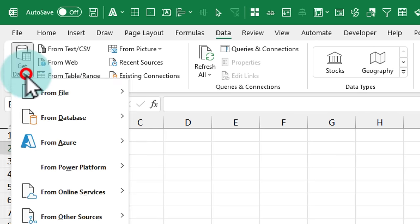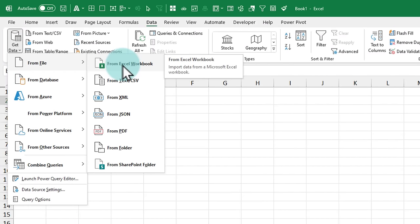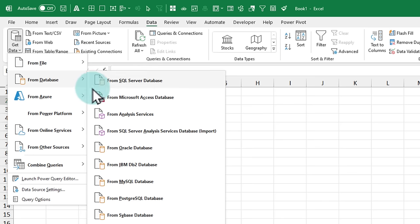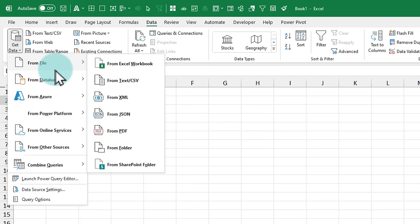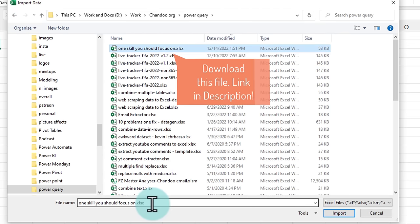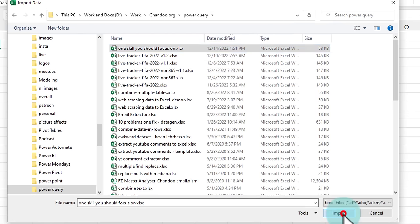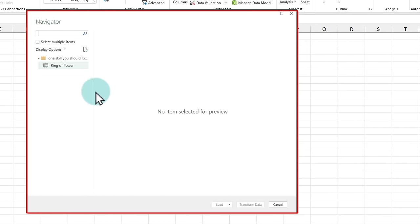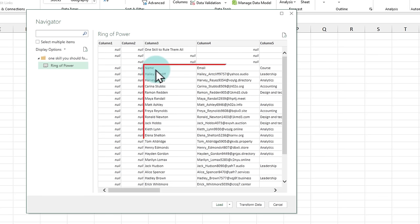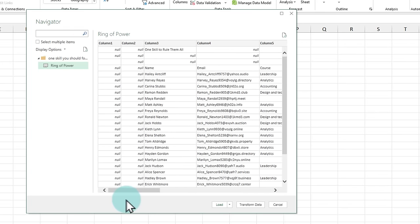From Data, we can get data from many kinds of systems — our data is in an Excel workbook, but Power Query can also bring data from a PDF, a SharePoint folder, a database like SQL Server, or a cloud system like Azure. I'll go to File and then From Excel Workbook, point to the data file, and click Import. This opens a navigator screen showing the dataset. My worksheet is called Ring of Power, and it shows the entire worksheet — our data actually begins from column three, row four. We'll click Transform Data to jump into Power Query for cleanup.